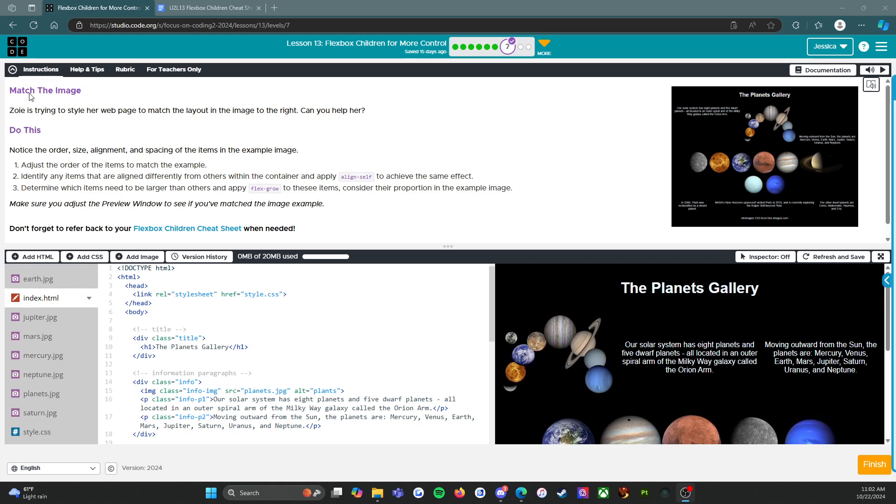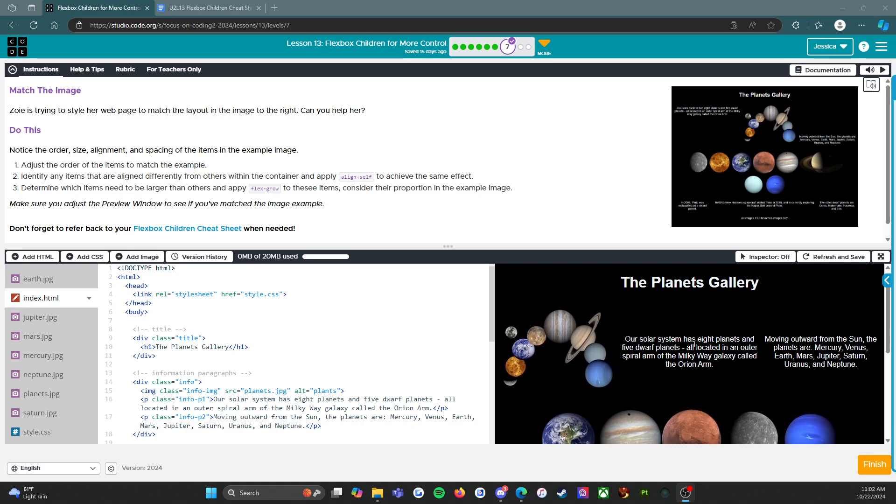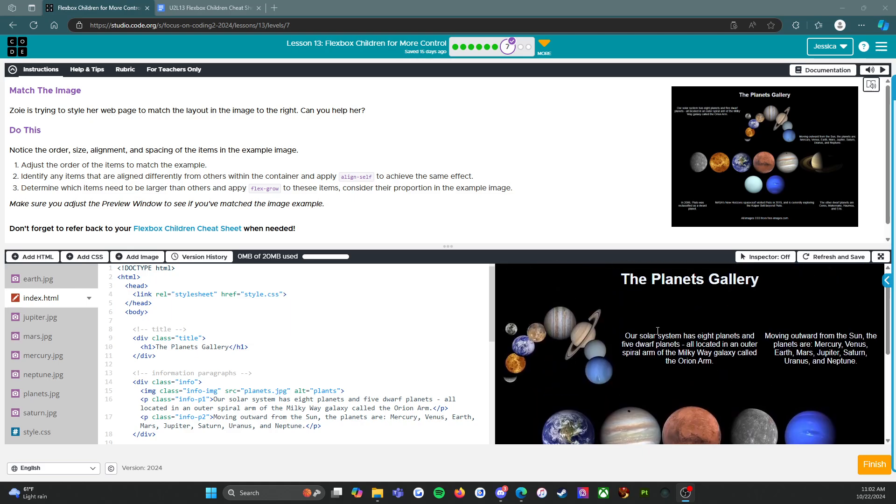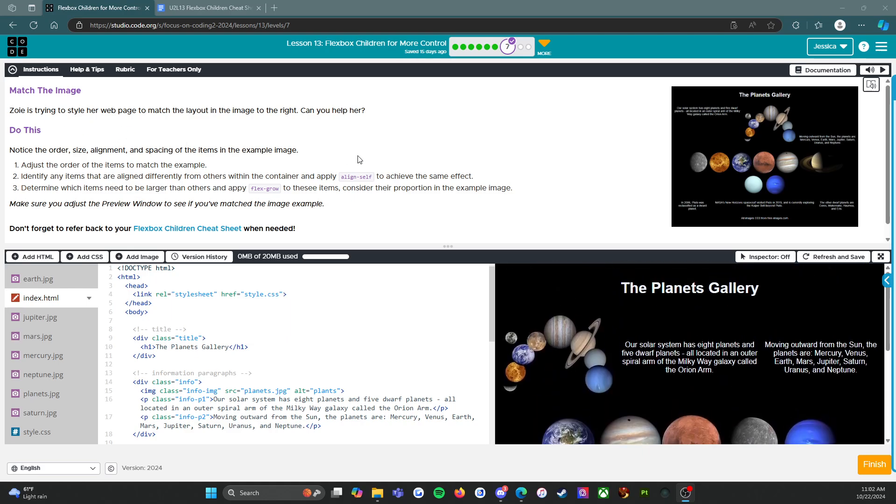Let's start with the instructions. We're going to match the image - this image over here is what we're trying to get, this is what we have right now. Zoe is trying to style her web page to match the layout in the image to the right. Can you help her?